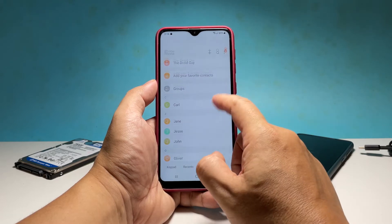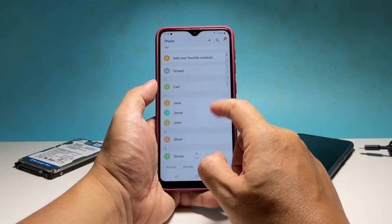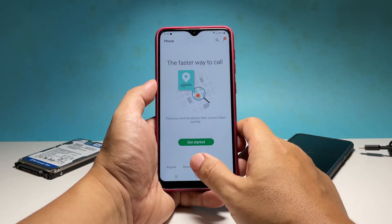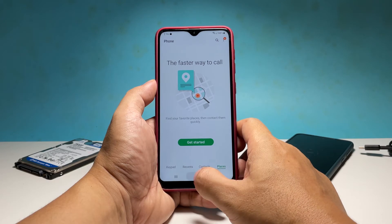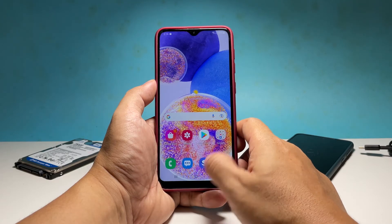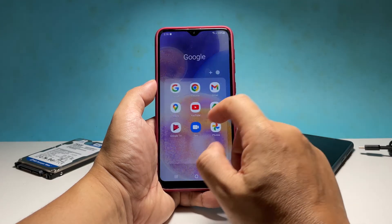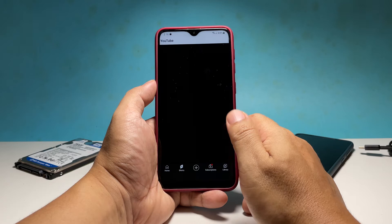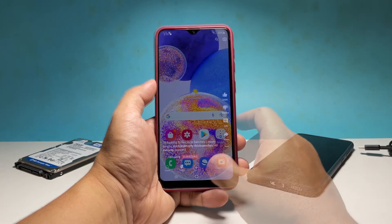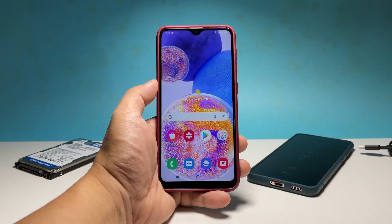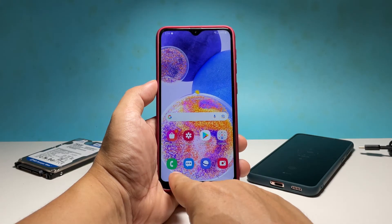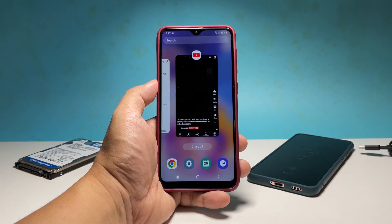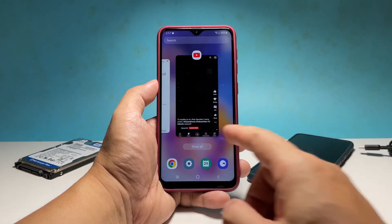So if you're one of the users with this problem, then the first thing you have to do is close all apps that are still running in the background. Doing so will rule out the possibility that one of the apps is causing the phone app to crash. To do that, tap the recent key to view the apps that are still running in the background, then tap close all to force close them all at once.